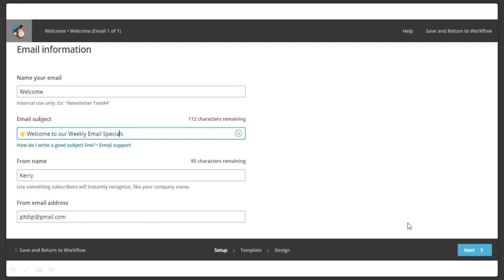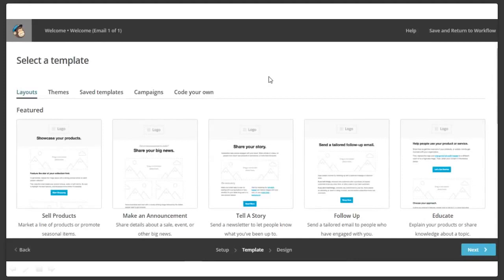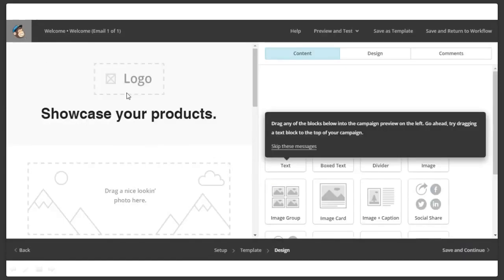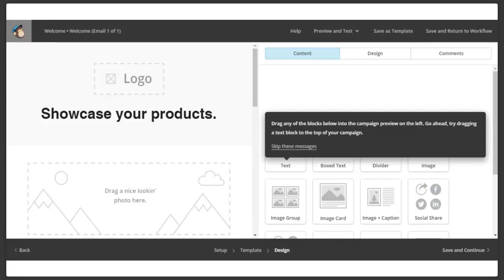It's from Carrie and the email address. Now we're going to click next. This all comes with the free system — you don't have to buy anything else, that's another reason I love this program. You can pick layouts: sell products, make an announcement, tell a story, follow up, educate. You can scroll down through these, there's themes. We're going to pick 'sell products' because I'm putting a call to action at the bottom of this template. And they've got background pictures and all kind of really cool stuff, or you can create your own if you're creative.